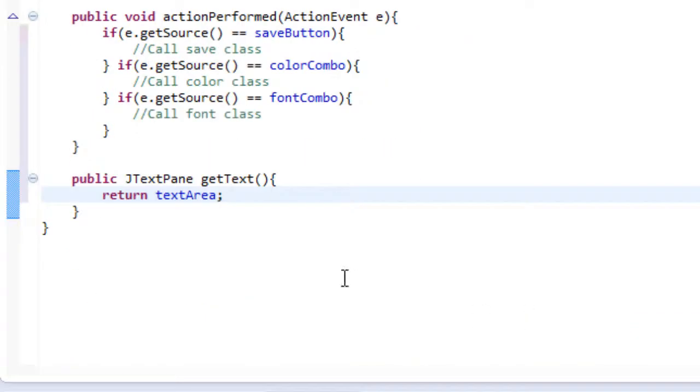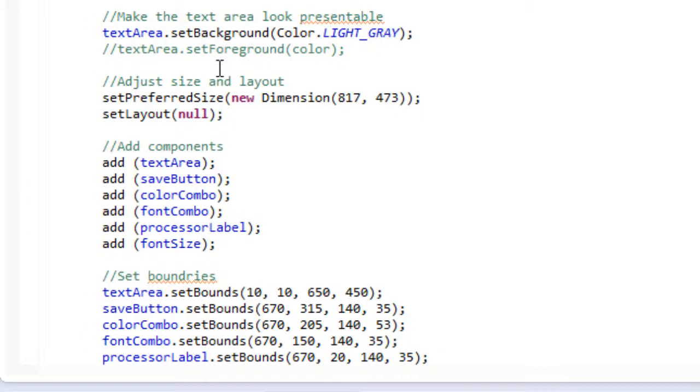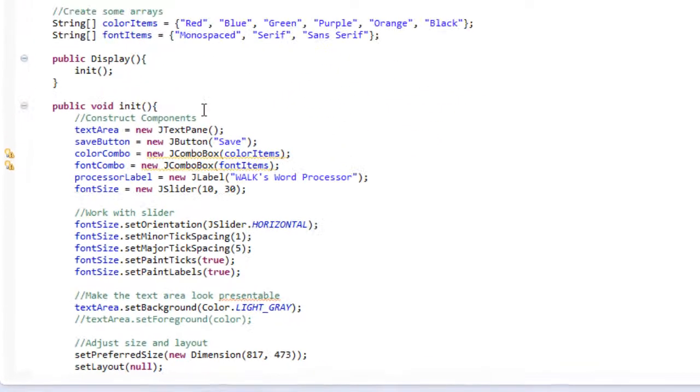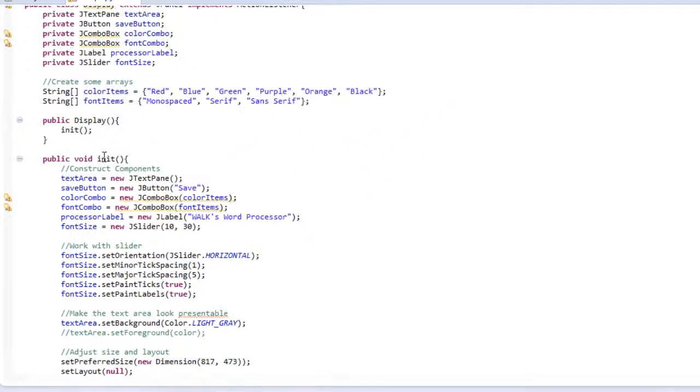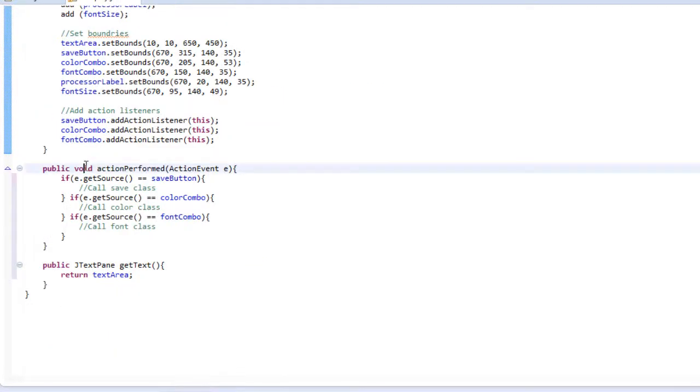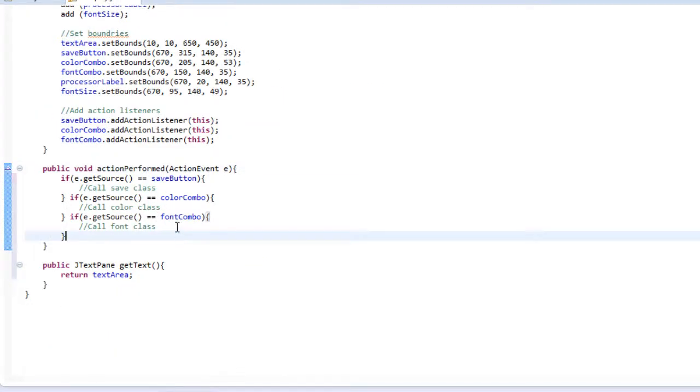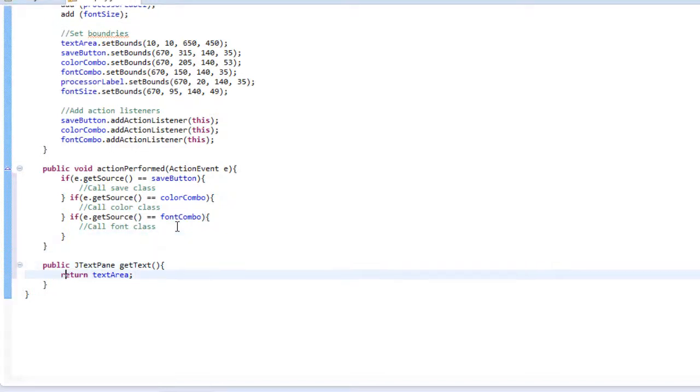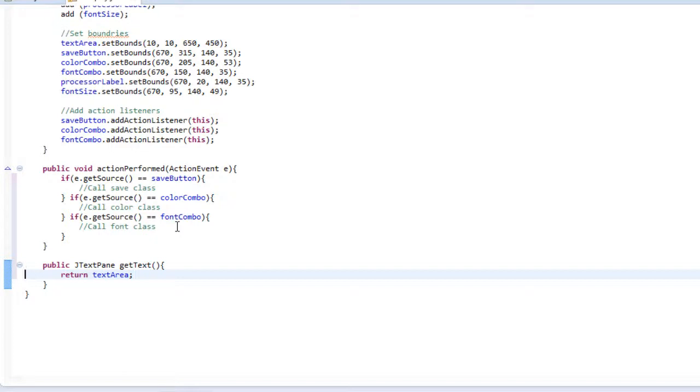So the reason we do this is because we're changing the return type of our method. Every single method you create has a return type. For example public void action performed or public void init. Void is a return type even though it may not seem like one. Void literally means nothing. So if I did public void that means I don't want to return anything. Now what does return mean? Well return means what value you want to return. You want to give back to the user or the program.